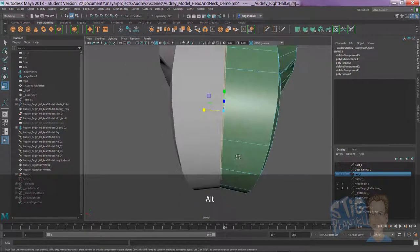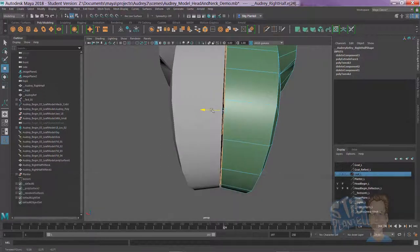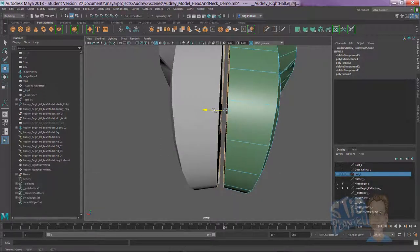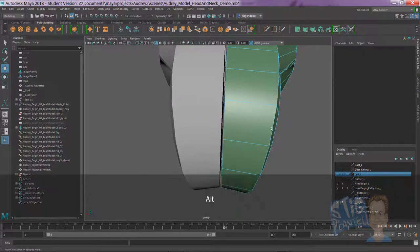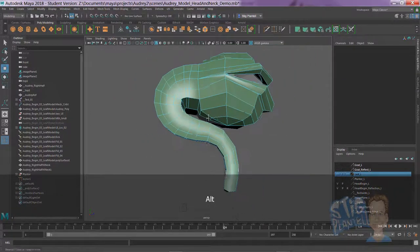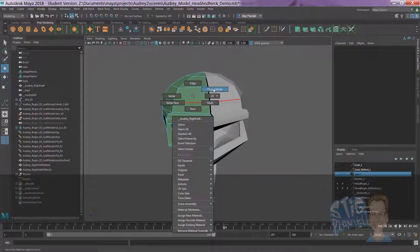If you want to pull it apart a little bit, just take the move tool. Pull it away. And then later when we fuse all that together, it'll be looking very nice.